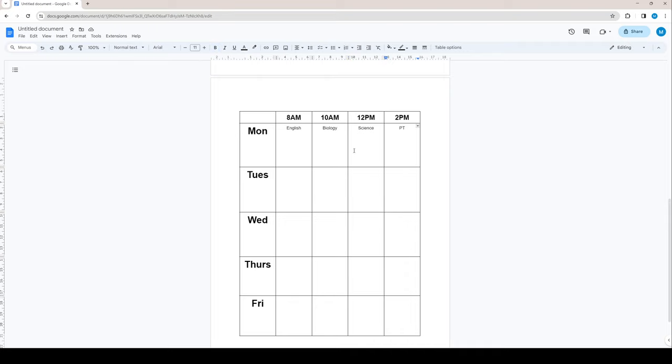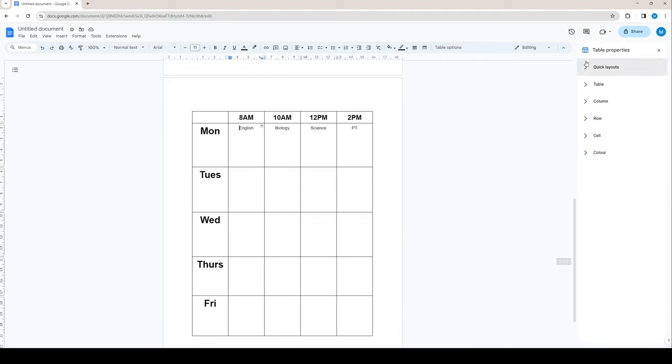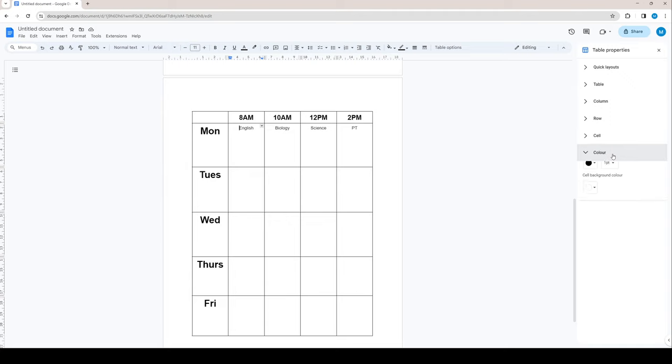What we want to do is color code them. Start by clicking, let's say, English. Make sure that your cursor is here. And now up here, you should have a little pop-up that says table options. Click there. And now you should have this column on the side of your document. And I simply want to go down to the one called color.